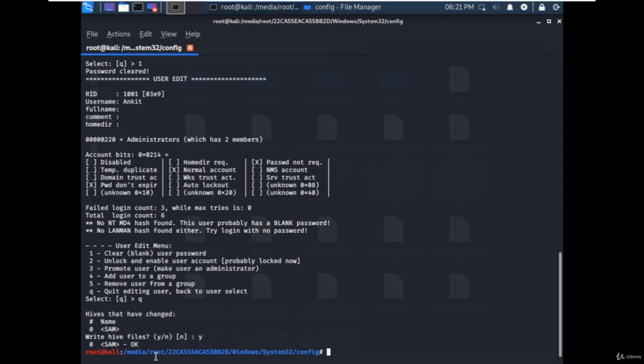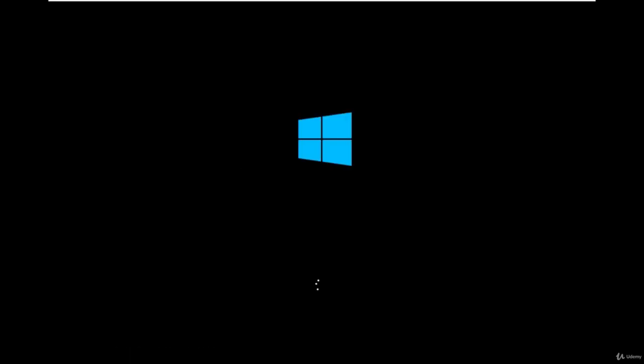All done. Password reset has been completed now. It's time to exit from the live Kali system and start Windows 10 normally. Let's check whether the password is really broken or not.